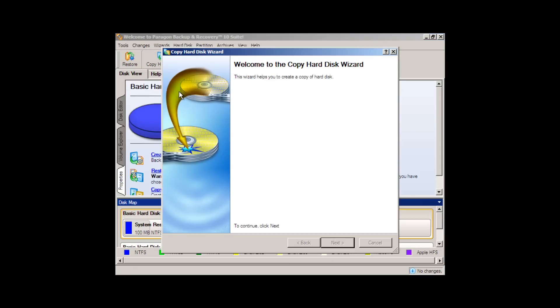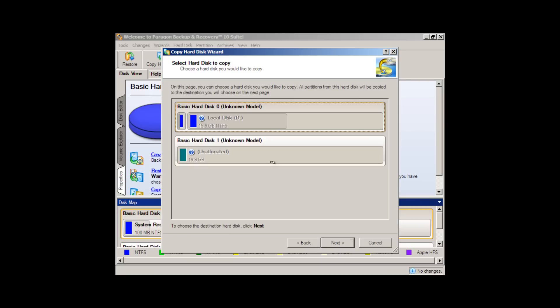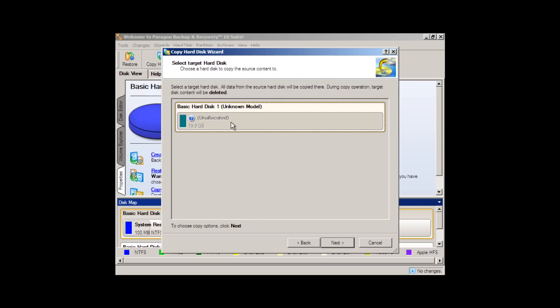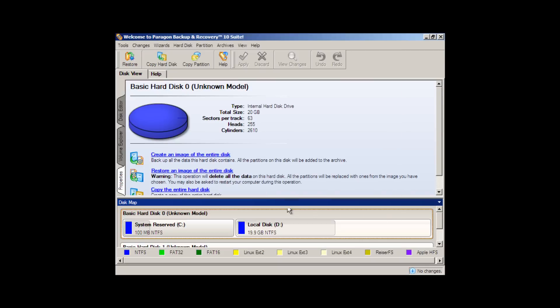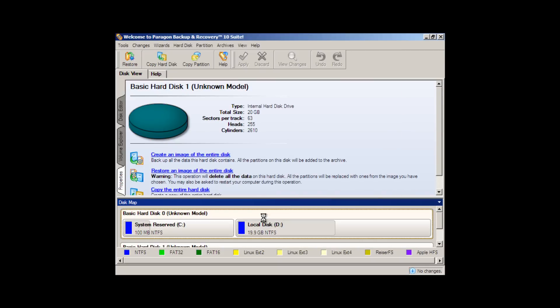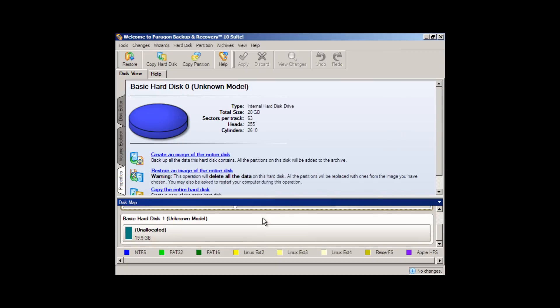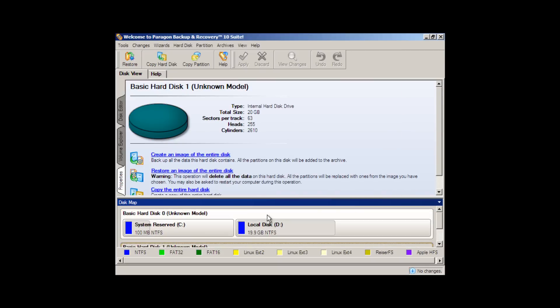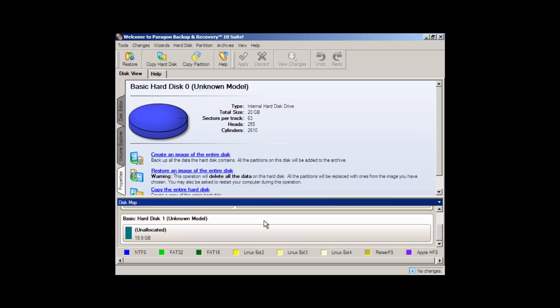We would copy Drive 0 to Drive 1 and it would create an exact copy of that disk, which could be swapped out, the boot order could be changed, and you could basically have two copies of the same operating system running on the same hardware.